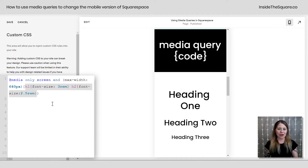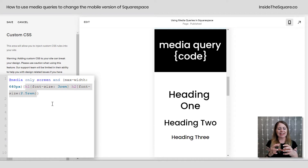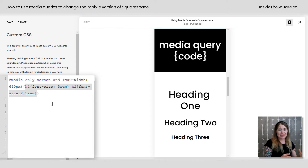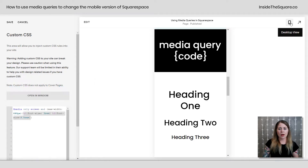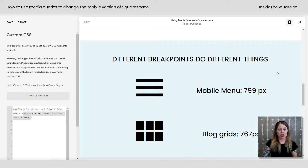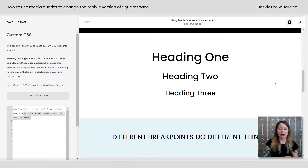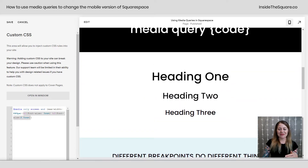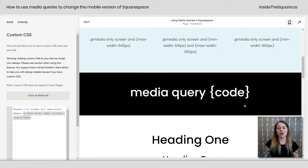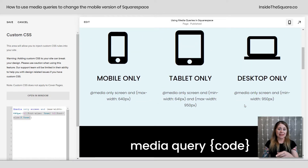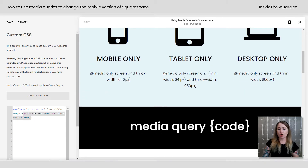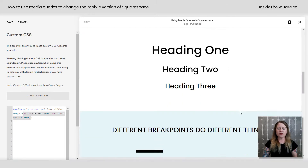If we go back to standard desktop view, the headings are exactly the same size they were before. This media query is only affecting the mobile version of my site because I said: only apply this to a screen at a maximum width of 640 pixels. Anything smaller than 640 gets the code between those two curly brackets. All three of these codes are listed beneath this video.